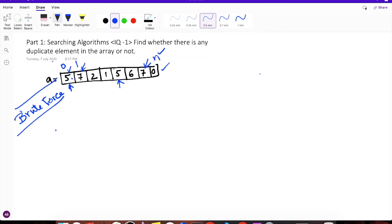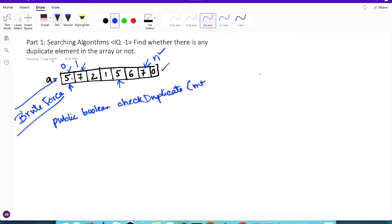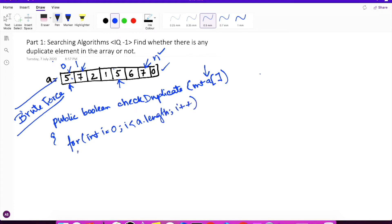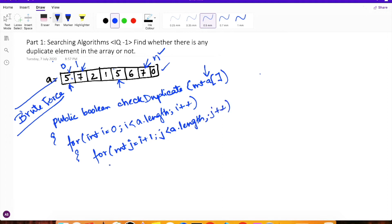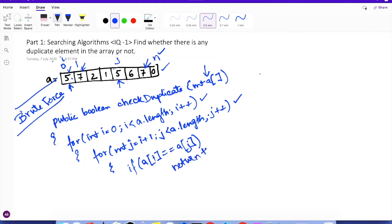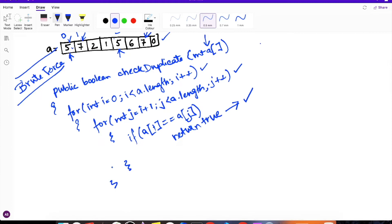Let's name the method 'hasDuplicate' and we will return a boolean from the function. We are passing the entire array as our parameter. We will write two for loops: one starting from i equal to zero to the length of the array, and the second one starting from i plus one to the length of the array. While traversing using two loops we will keep comparing the two values — a[i] and a[j]. If the two values match then we will break the loop and return true, meaning we have encountered a duplicate element. If not, we will keep on iterating, and at the end we will return false.